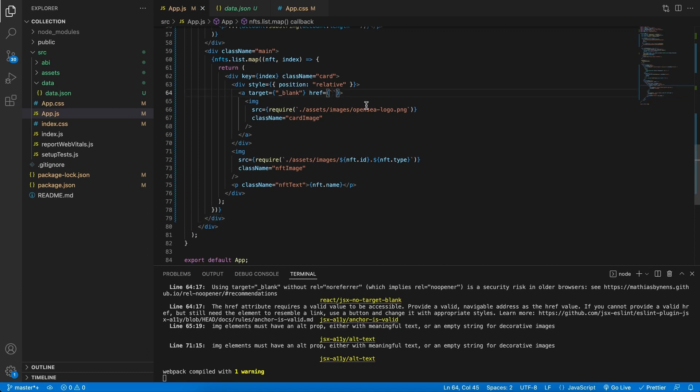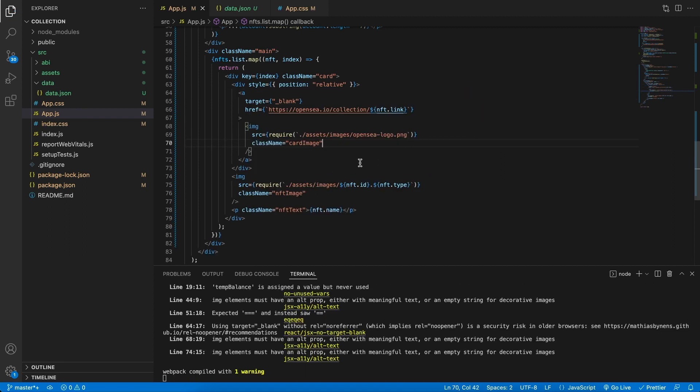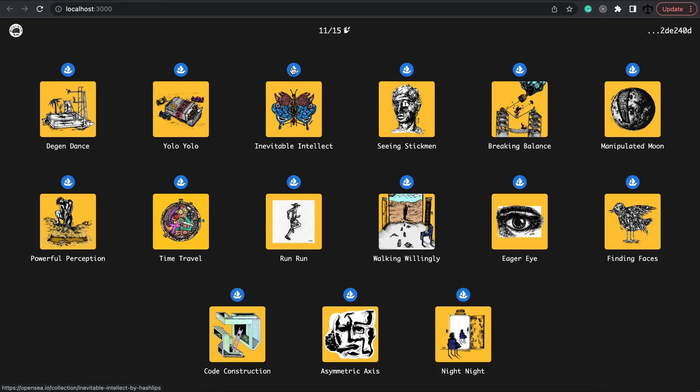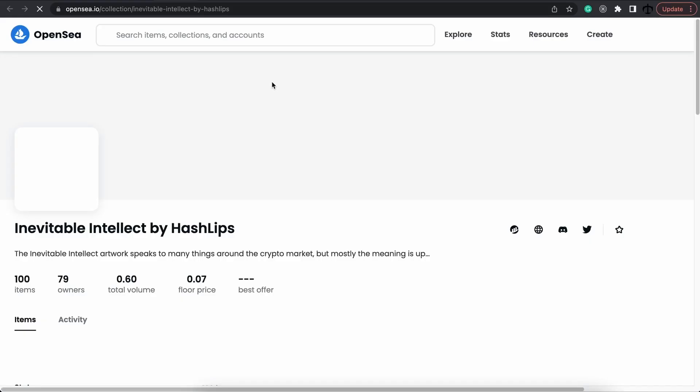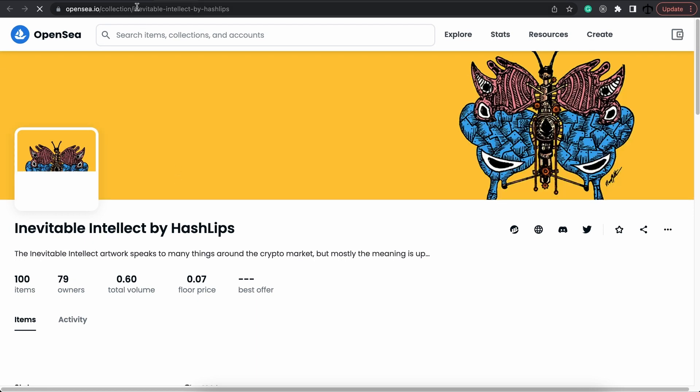Because we need to read this from the data link over here. So basically, the URL will look like this. OpenSea, collection and then our link, our dynamic link, right? And if we save this now and go back, we will be able to click on any of these and go to that actual page. So let's just test it out. Indeed, it goes here. Perfect.